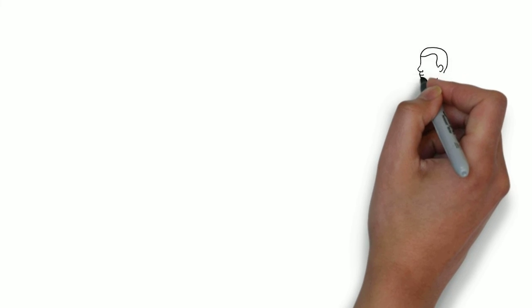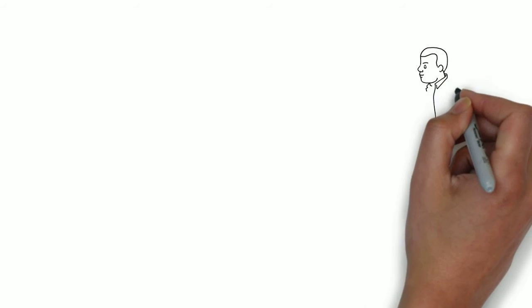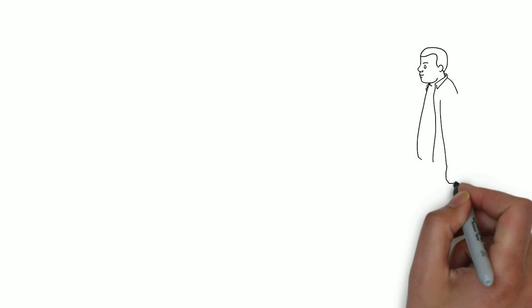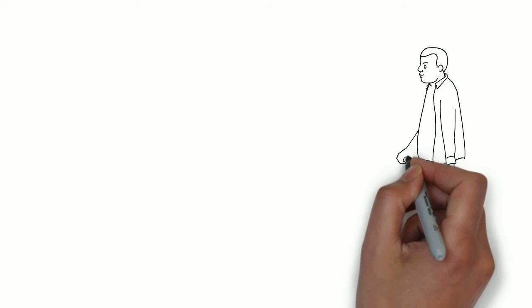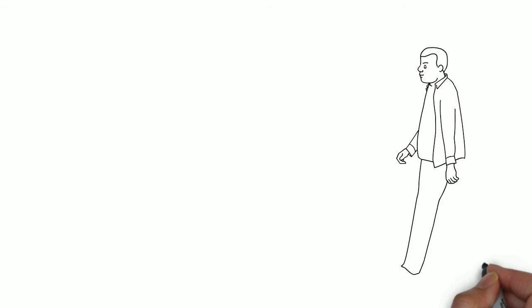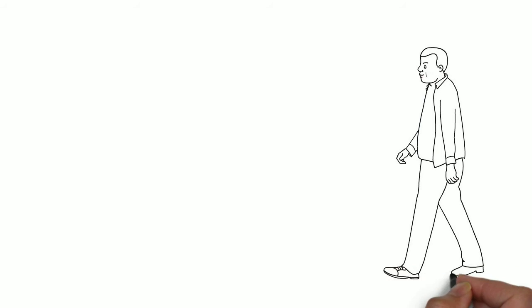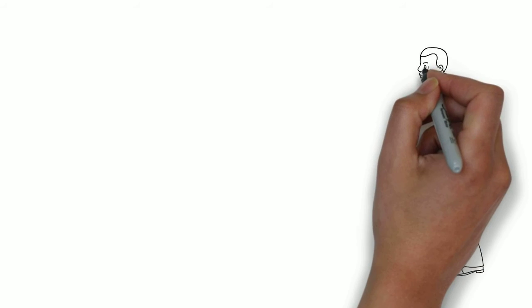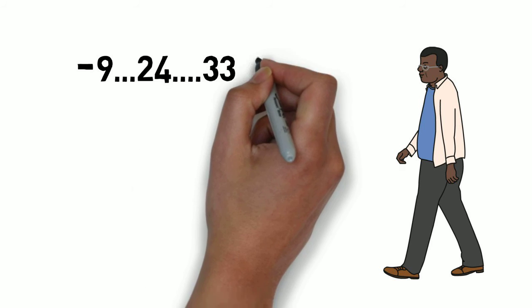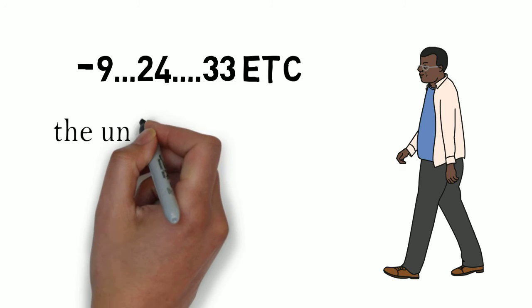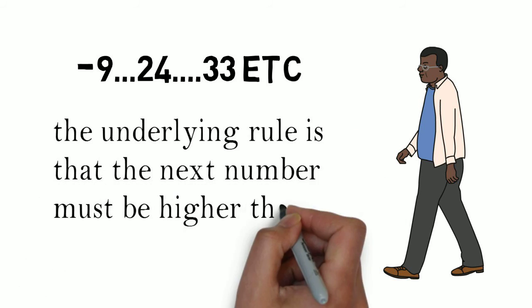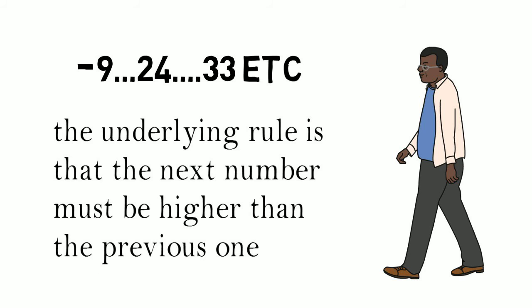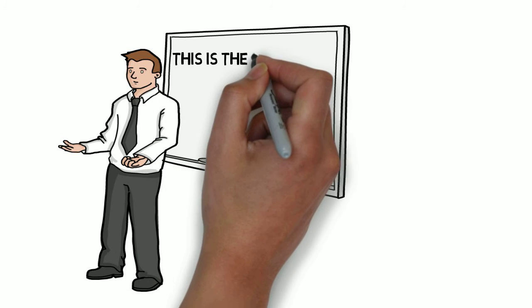Another student tries a different approach. Minus 9, 24, 33. He had ideas, but he had the awareness to critique and challenge these perceptions. After trying various sequences, the student states that the underlying rule is the next number must be higher than the previous one. The professor concurs that this is the underlying rule.